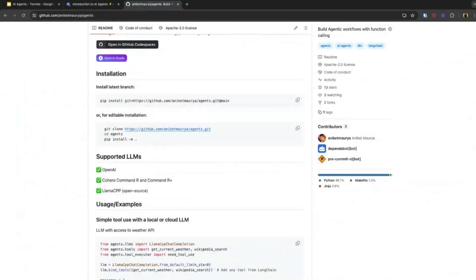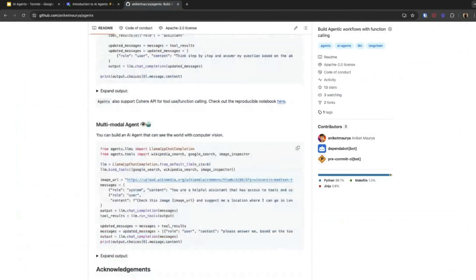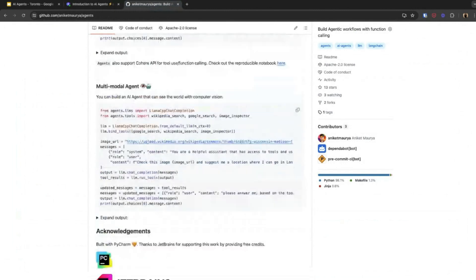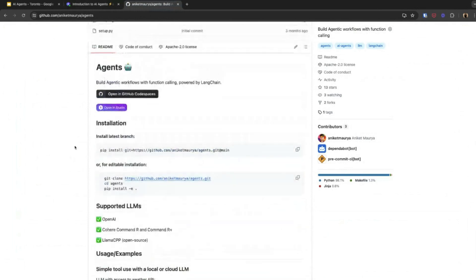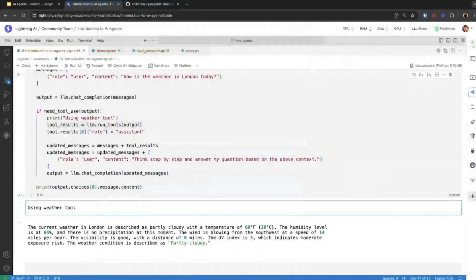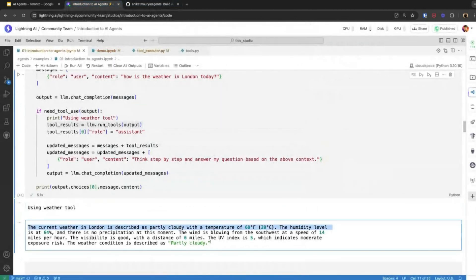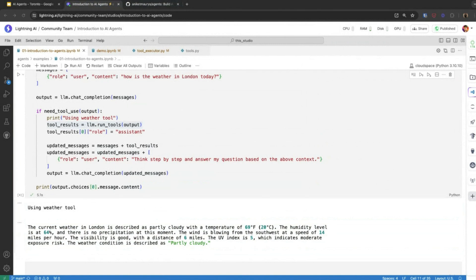You can explore this repository and try out different models — this open source one or Command R Plus. Feel free to explore different models, try to create different tools, run the tools, and feel free to share these things on Twitter. Feel free to reach out to me if you have any questions or issues running any of the code. There are a couple more questions.